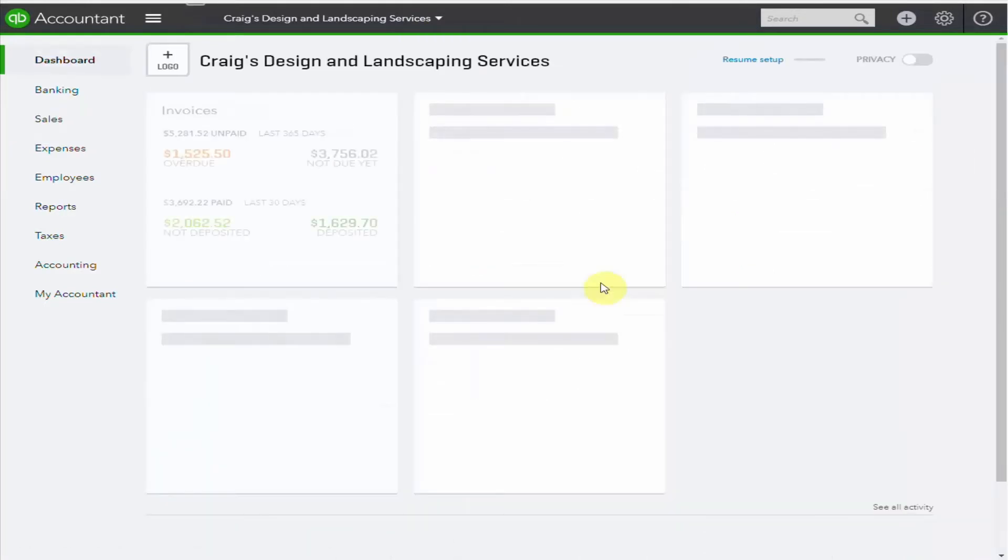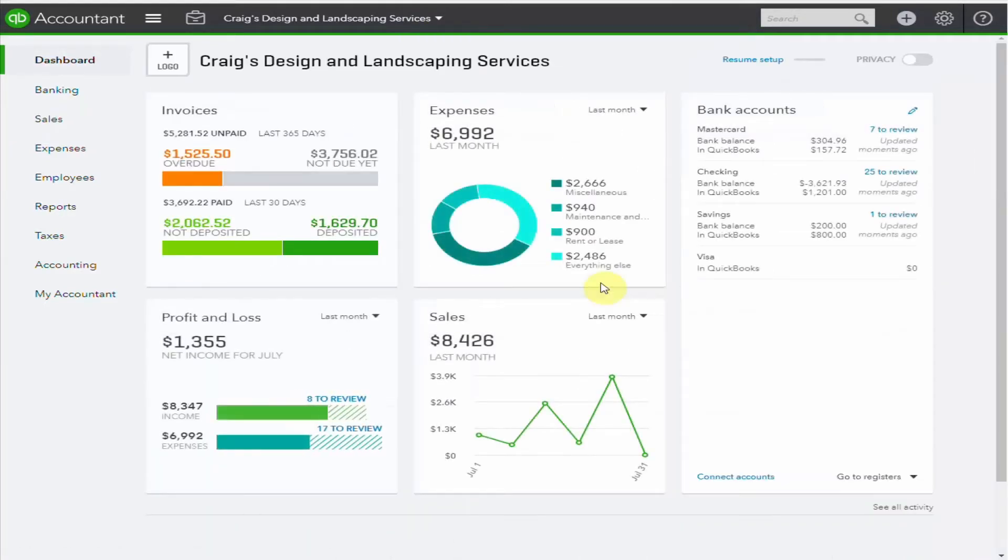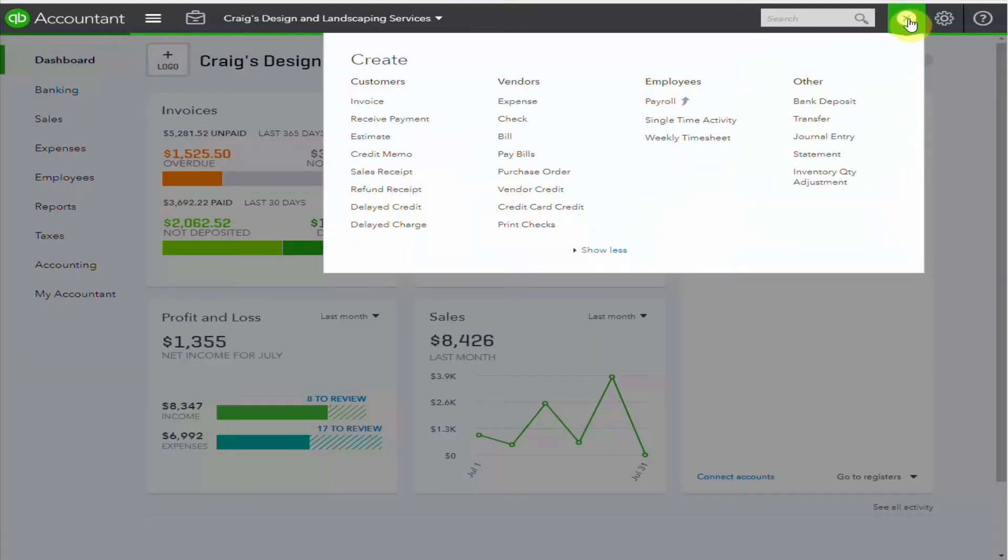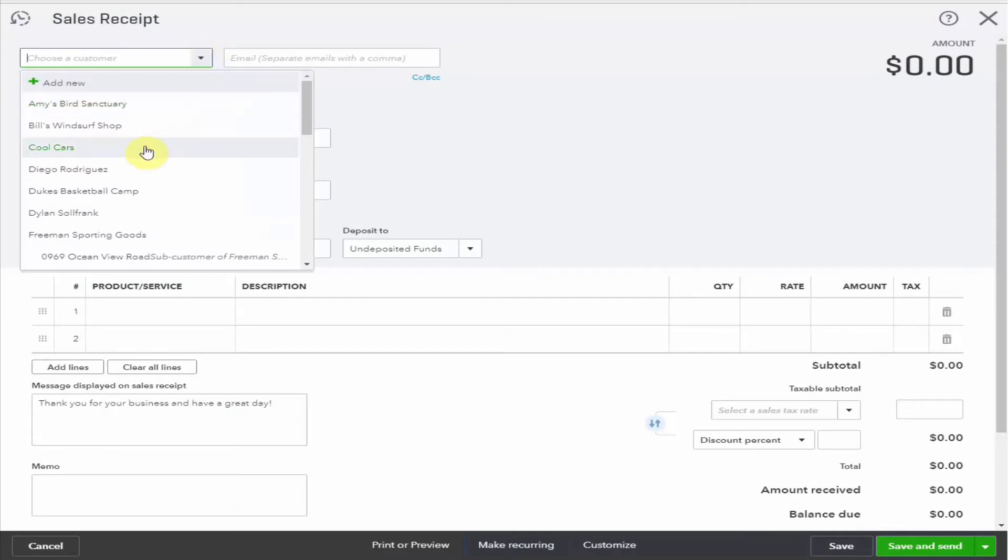I'm going to assume we received a check from our customer. Let's put it in the bank. Pop up here to the cross. When we receive funds that don't relate to an invoice, you can use a sales receipt. So let's just select any customer. We'll go with Cool Cars again.